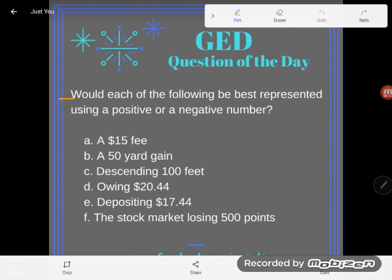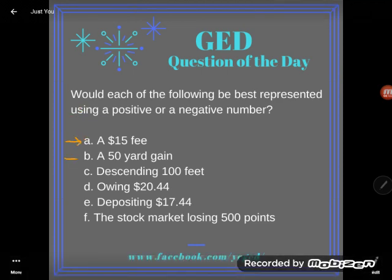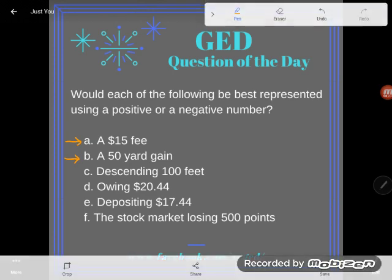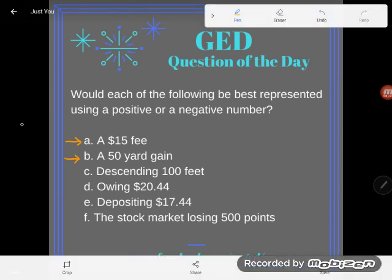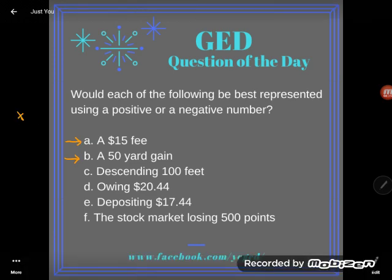It said: would each of the following be best represented using a positive or a negative number? All I want from you is to read each one of these scenarios and decide if it would best be represented using a positive number — like positive seven or just seven — or a negative number, like negative seven.